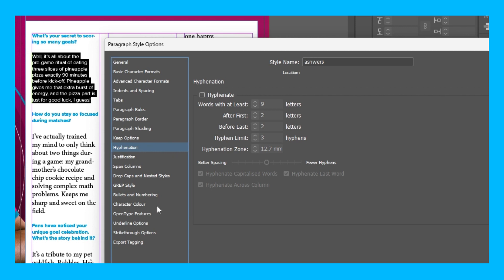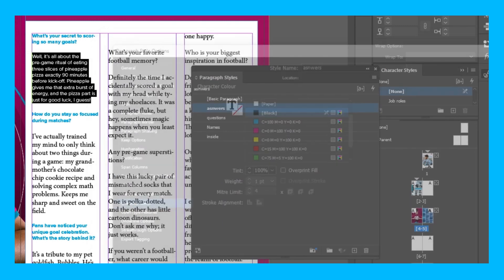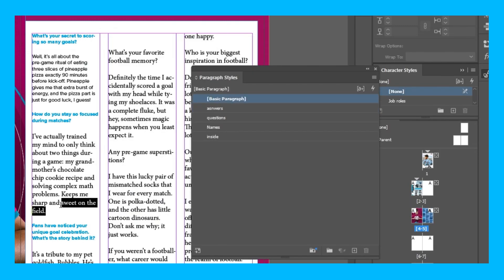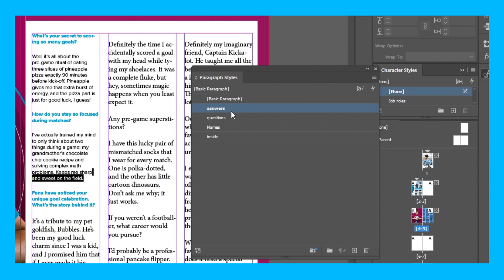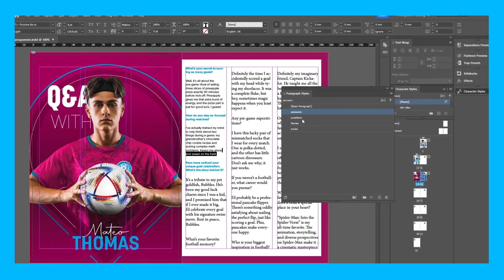I'm also going to leave my character color black as it's on a white background. And that's me done. So now if I click OK, if I highlight this, just this here, click answers, as you can see it's created that paragraph style.